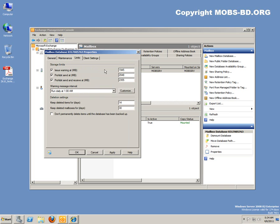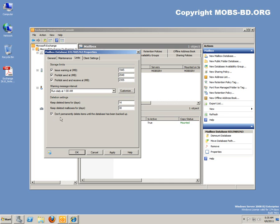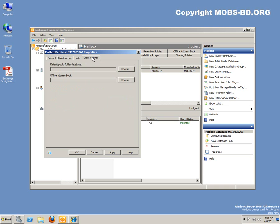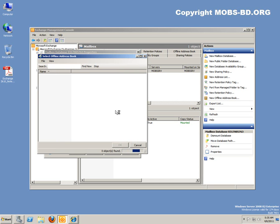Your database limits, send and receive limits, prohibit limits, all these are in megabytes, but in earlier 2010 versions it was in kilobytes, so mind these numbers. This is a good thing to check, don't permanently delete items until the database has been backed up. Client settings, default public folder database, since we are not actually using public folder database, we are not going to assign one.